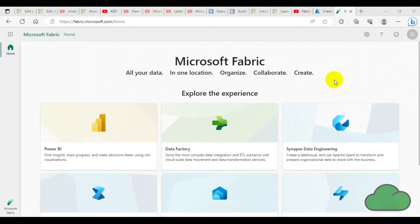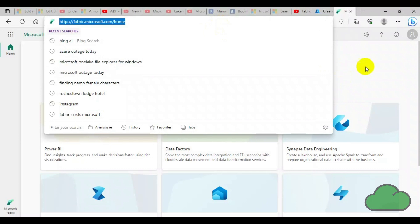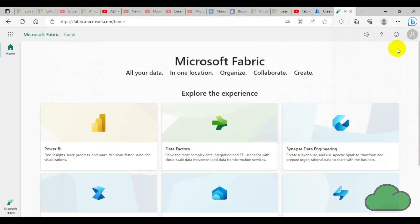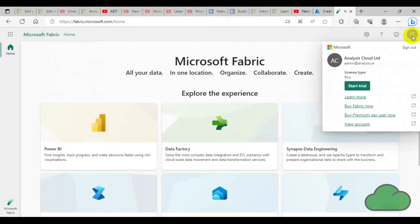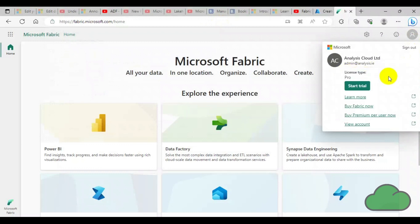To obtain a free Fabric trial, follow these steps. Go to fabric.microsoft.com. In the top right-hand corner, click on your logo icon, then click on the Start Trial green button.